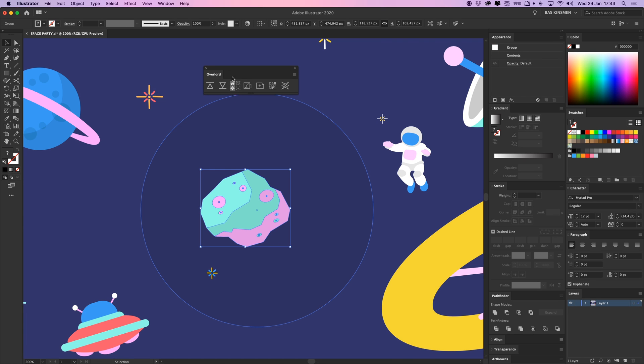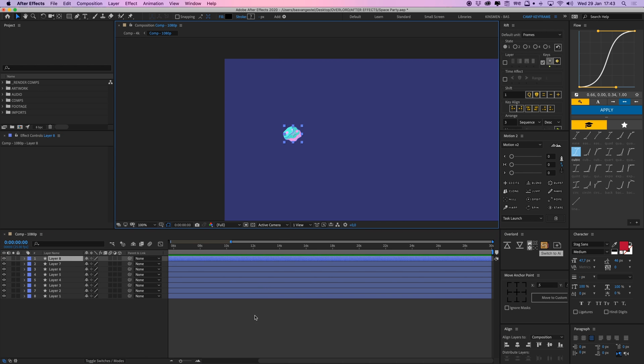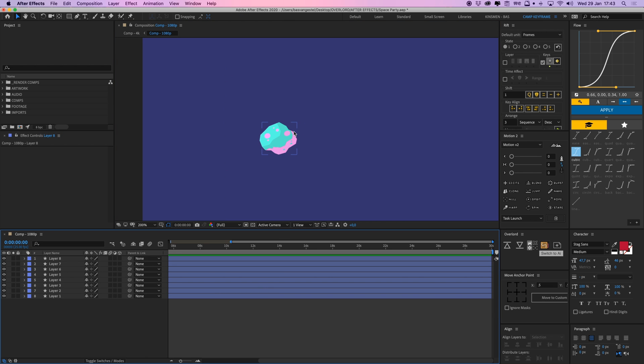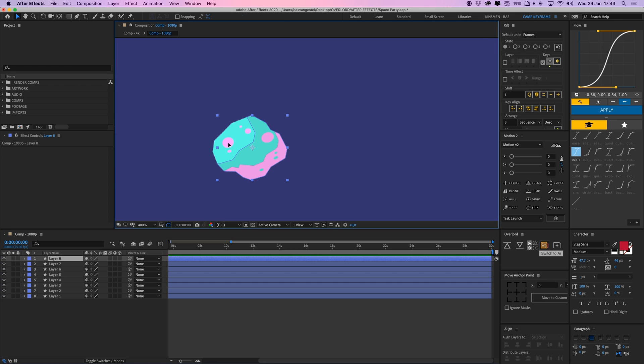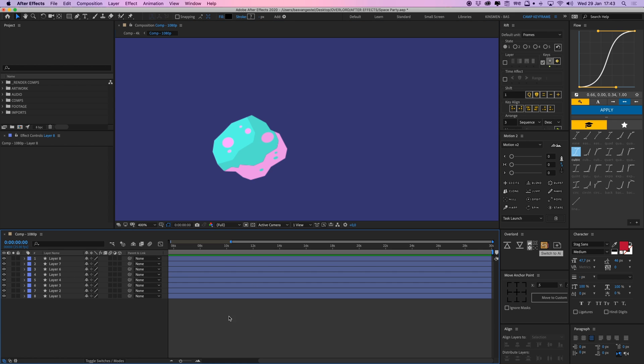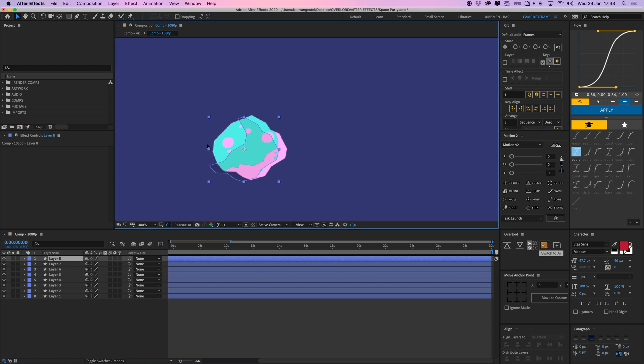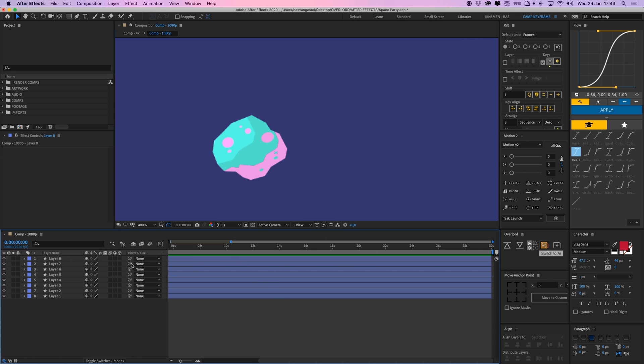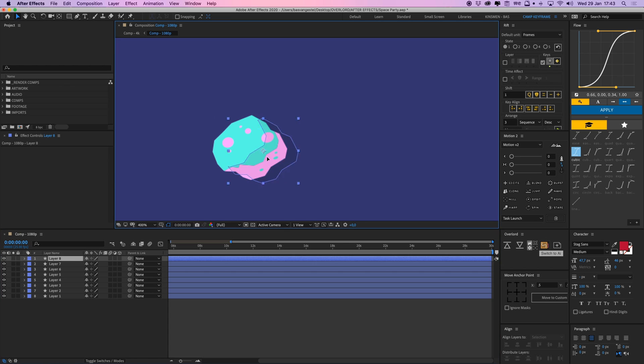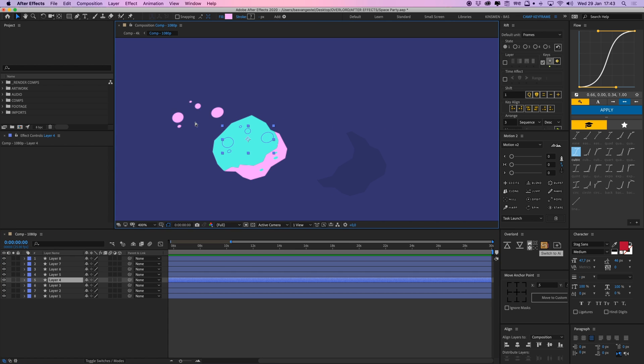So if I now open that, then those will be one group as well, because Overlord only detects the upper layer of grouping. So if you want those things to be separate as well, you have to ungroup them in Illustrator first.